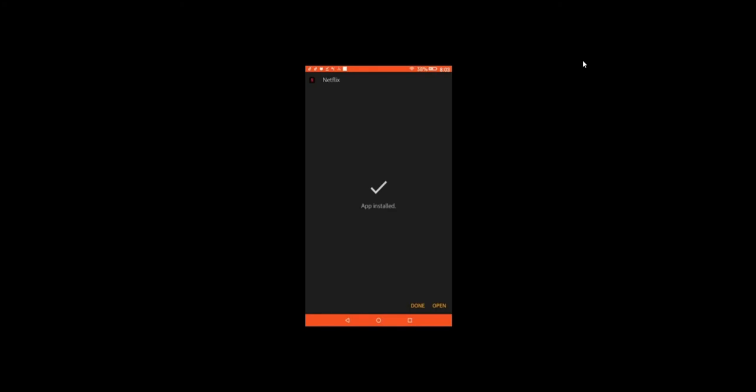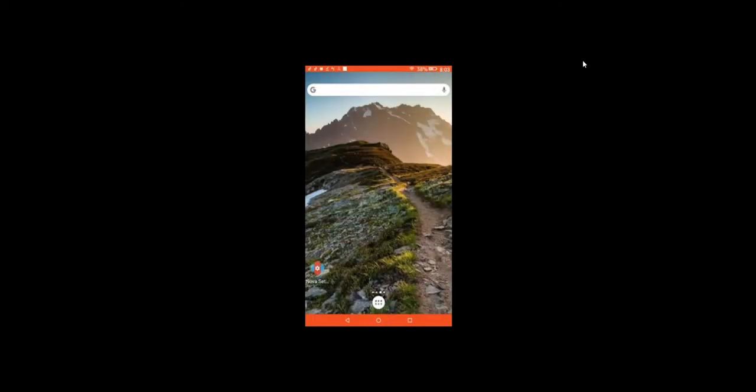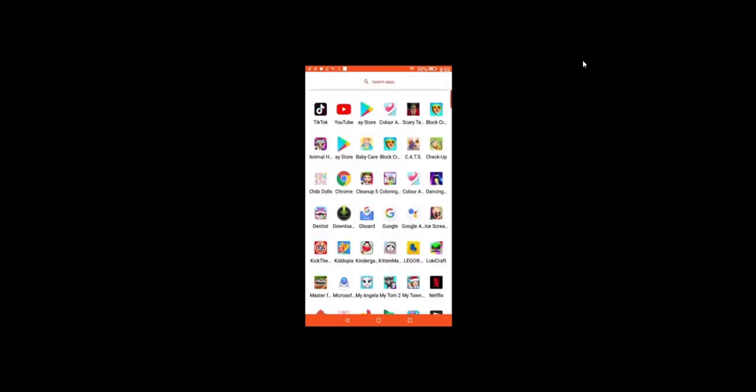The app is installed. We're gonna go to Done. Well, you can go to Open, but I'm gonna go to Done for educational purposes and show you that it's under my app list. There it is right there, Netflix. This Fire tablet is my daughter's.